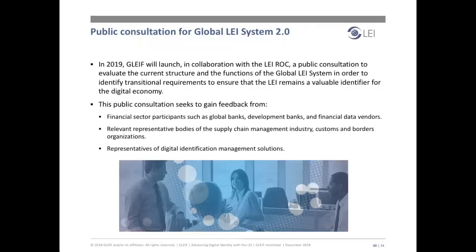These are some of the questions we will address with stakeholders during the consultation on the Global LEI System 2.0, to be launched in 2019. This process will ensure that the LEI remains a valuable identifier for the digital economy. We'll carry out this consultation in collaboration with the LEI Regulatory Oversight Committee, seeking feedback from financial sector participants such as global banks, development banks, financial data vendors, relevant representative bodies of the supply chain management industry, customs and border organizations, and representatives of the digital identification management space. We'll communicate on the consultation process via our website and social media channels starting in 2019.